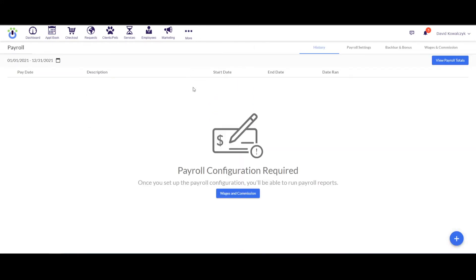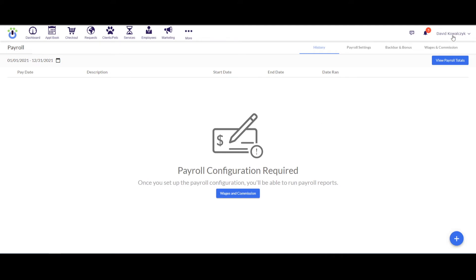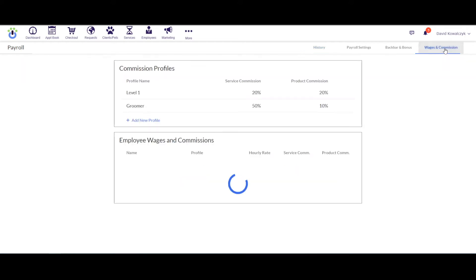The first thing it's saying to us is that the payroll configuration is required. So what it wants us to do is set up the wage and commission rates for the employees before we can calculate the commission report. To go into the wages and commission screen, I would click down here where it says Wages and Commission at the bottom, or underneath the name of the person who's logged in. I can click on where it says Wages and Commission up here.